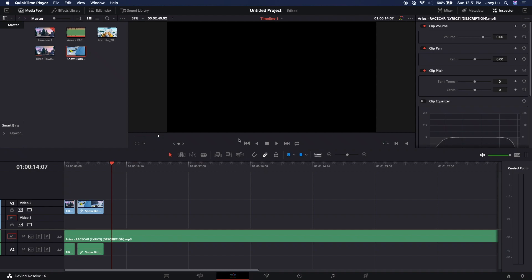Hey, what's up guys, welcome back to a new video. Today I have another editing tutorial with DaVinci Resolve. I'm going to be showing you how to do 3D text like in Fortnite montages — all the better edited ones will have 3D text, and this is what you're going to end up with.